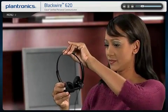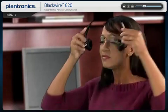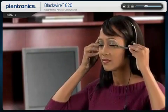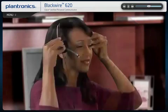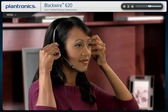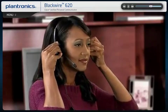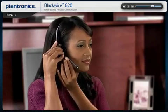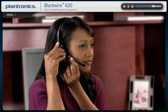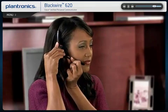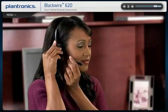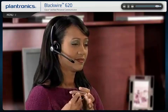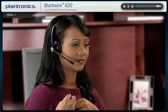The headset features an adjustable headband to ensure a comfortable fit. The microphone boom is flexible, and you can wear it on either side of your mouth. Position the microphone close to the corner of your mouth to ensure that your voice is picked up clearly and background noise is effectively canceled.